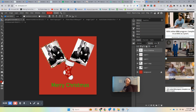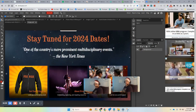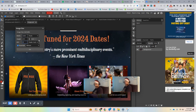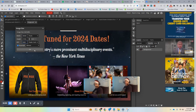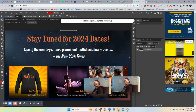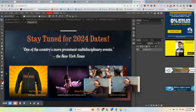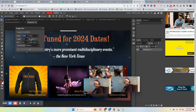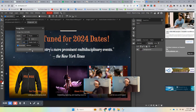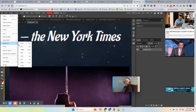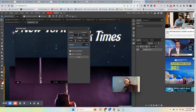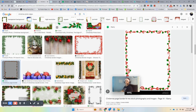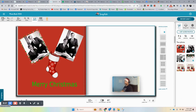You might need to bring it into Photopea to up the resolution so it looks good when you print the book. Go to 300 DPI and save. Then go back to Snapfish and upload that file.